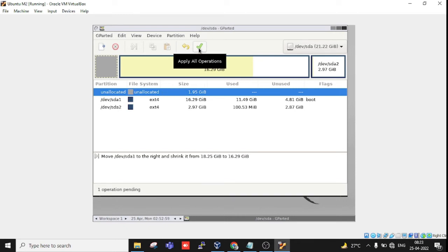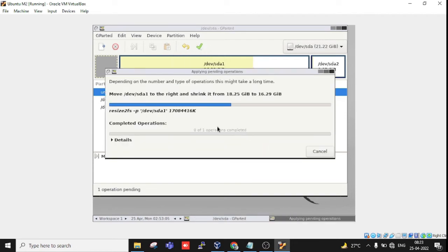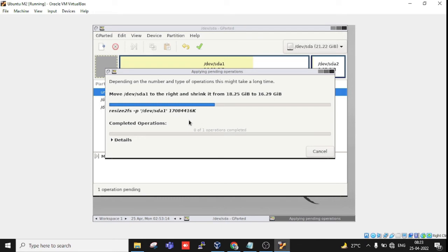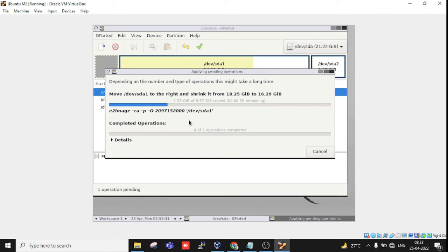Click Apply All Operations, then Apply. Now it's automatically resizing. This will take one or two minutes for me, but if you're resizing 50 GB or 100 GB, it will take around 10 to 15 minutes. Let's wait.